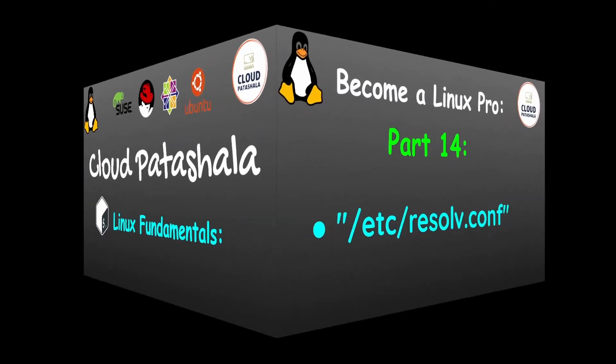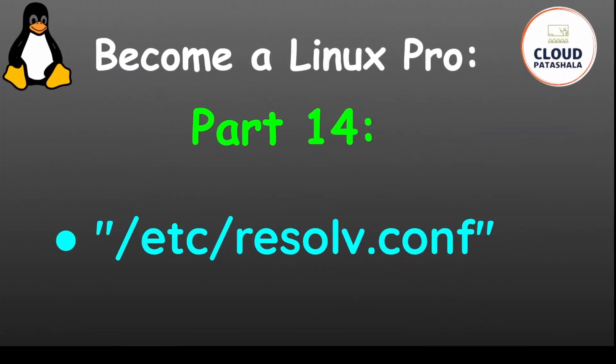Today in this video, we would be doing a deep dive into what is /etc/resolv.conf in our Linux file systems.